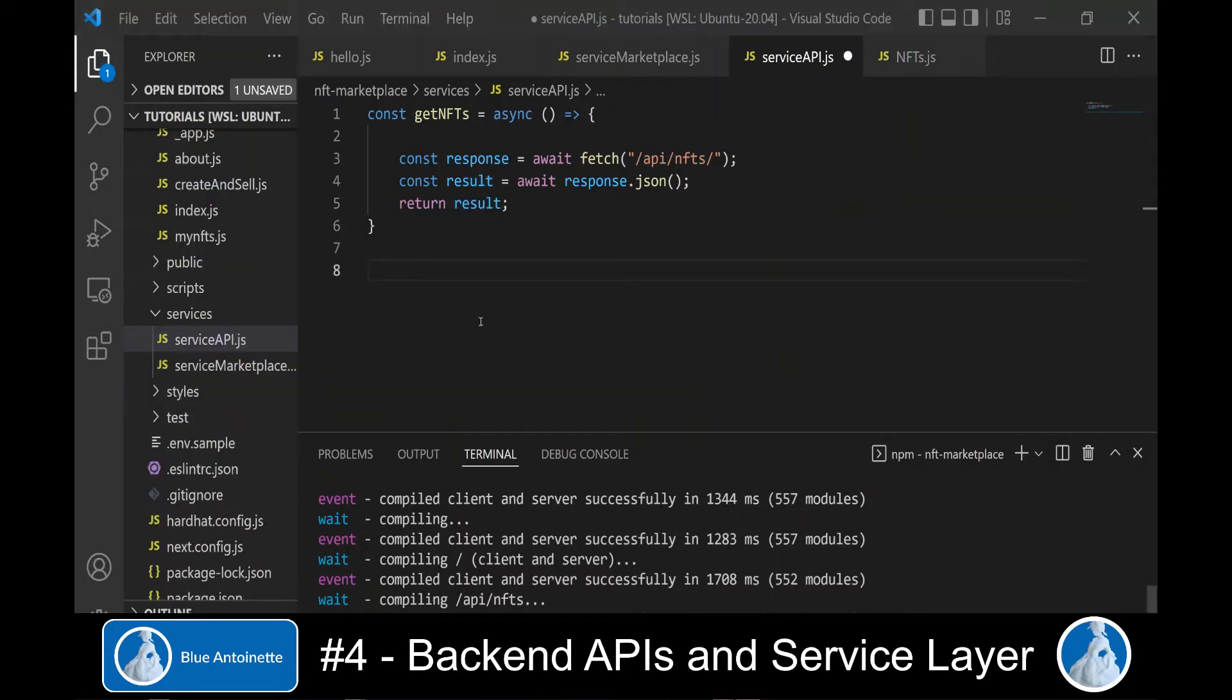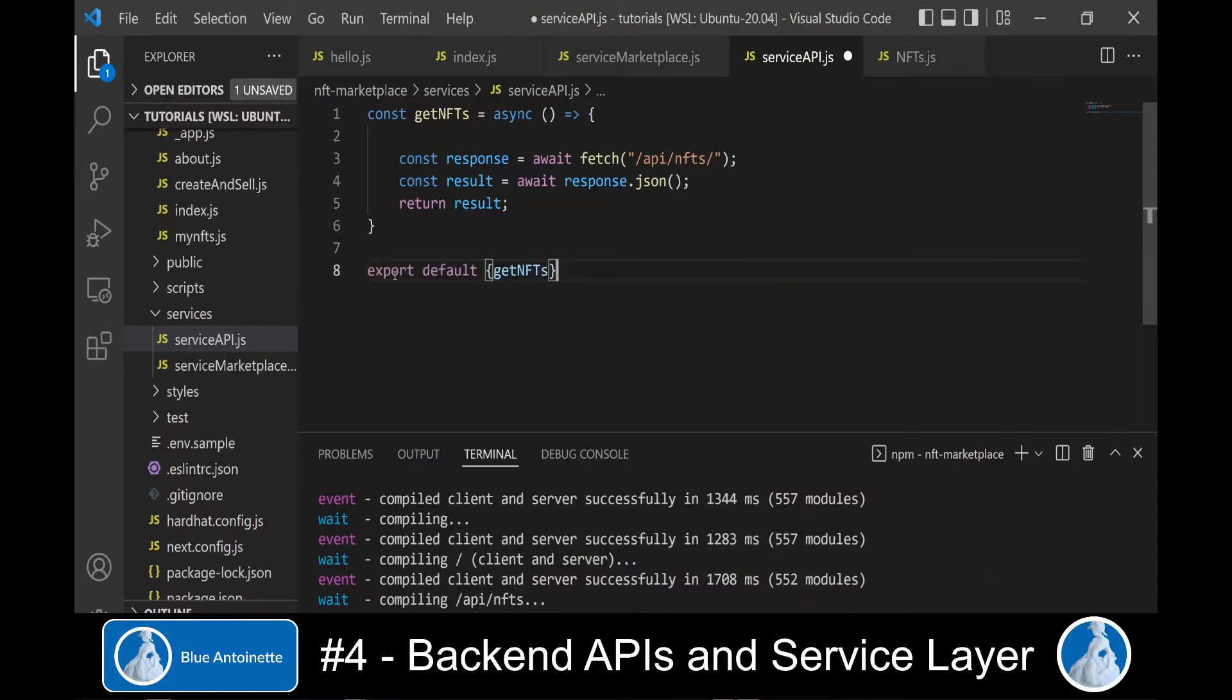And here we fetch our new API route NFTs and return the result. In order to make functions of this module available outside of the module, we export it as follows.